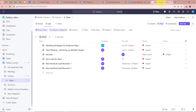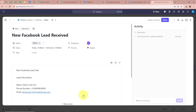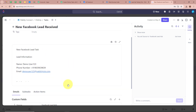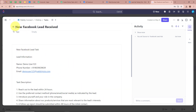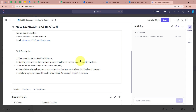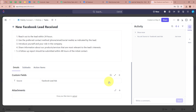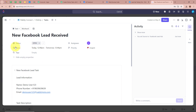Opening my ClickUp account — this is the task right over here. As you can see, a new task has been created. The task name is 'New Facebook Lead Received' and the description is 'New Facebook Lead Task' for demo user, with the phone number and email address, along with the five task description points. For the custom field Source, it shows 'Facebook Lead Ads'. The start date and due date show today's date and tomorrow's date respectively.